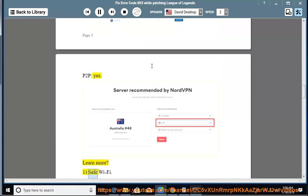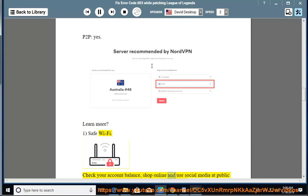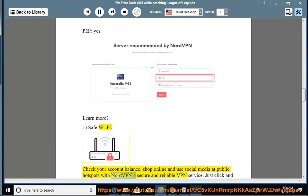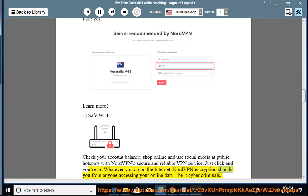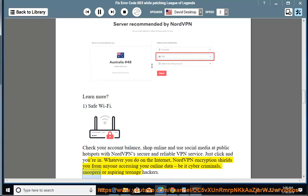1. Safe Wi-Fi. Check your account balance, shop online and use social media at public hotspots with NordVPN's secure and reliable VPN service. Just click and you're in. Whatever you do on the internet, NordVPN encryption shields you from anyone accessing your online data, be it cybercriminals, snoopers, or aspiring teenage hackers.